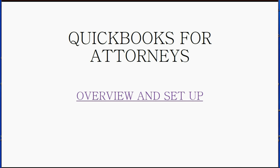This particular video is an overview of what attorneys need and it will help you set up the file so that you can manage your books and records using QuickBooks.